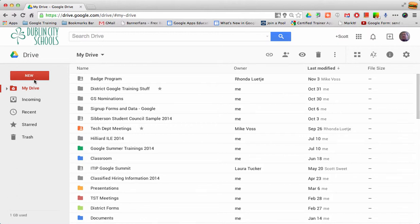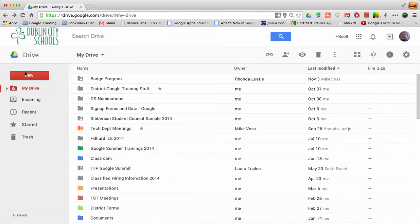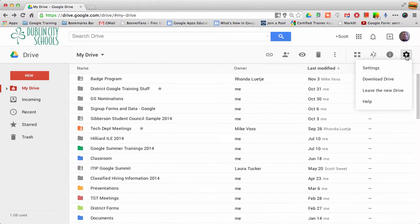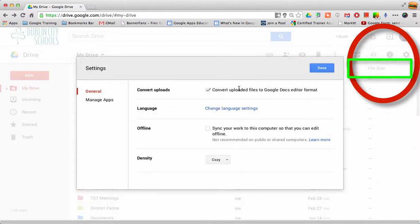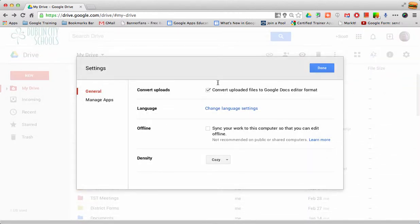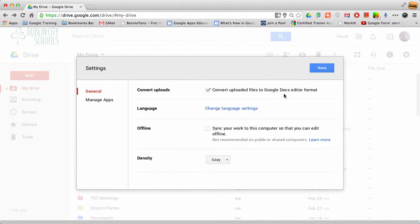If you're working in the new Google Drive, you'll notice it says new over here instead of create. If you go into your settings, you can tell it that you want to convert uploaded files into Google Docs format.